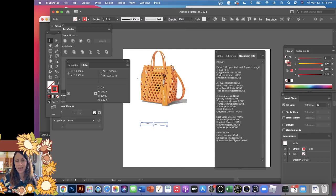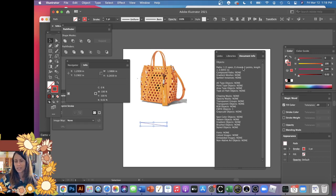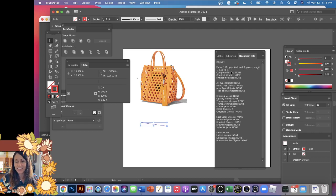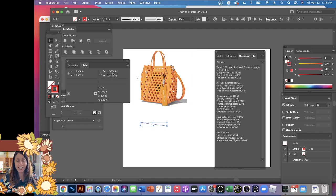you. See here, it says Paths—one path is selected, one open, zero closed, two points, and the length is 2.0043, which is longer than the width of 1.9866. So it does tell you the actual length.